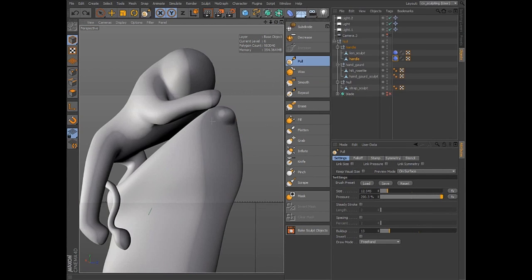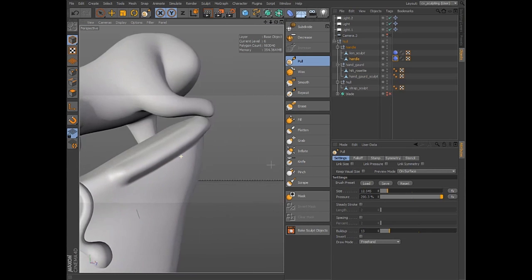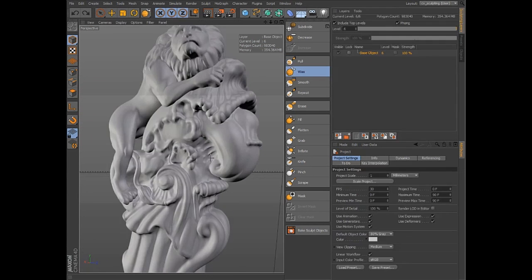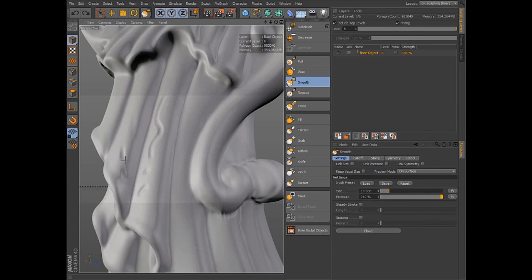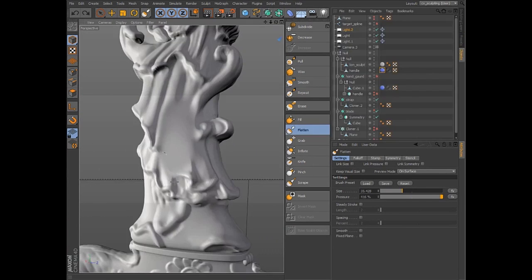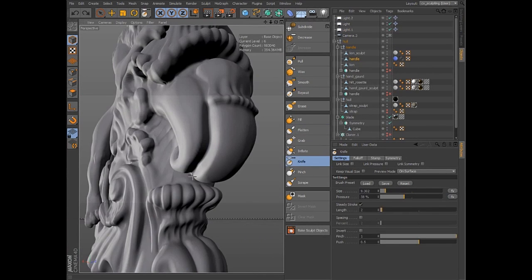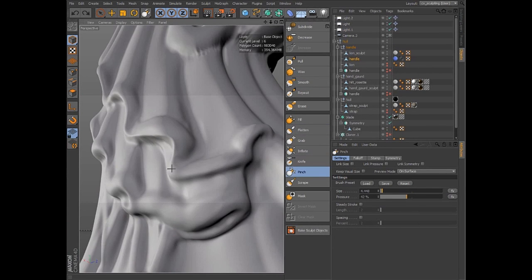Cinema 4D offers a variety of tools for use while sculpting, including pull, wax, smooth, flatten, inflate, knife, and pinch.